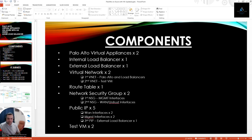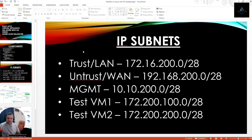We'll also need two test VMs, which will be used to verify east-west and north-south traffic once all configuration is completed. Moving on to subnets, we'll be needing five subnets in total: first for the first interface, second for the untrust interface, third for the management, fourth for test VM one, and fifth for test VM two. The reason for two separate subnets for the test VMs is to verify east-west traffic.